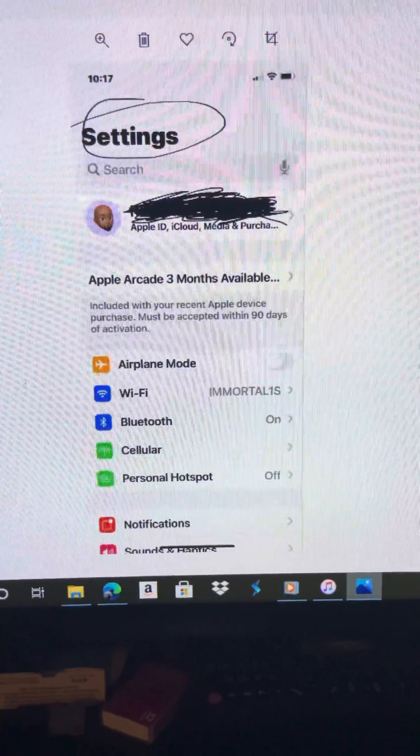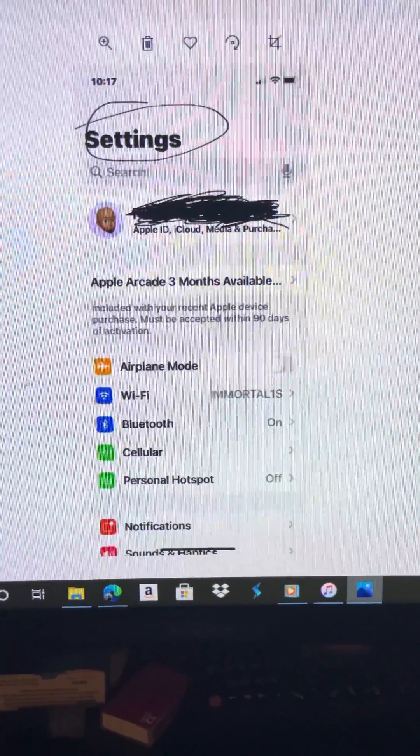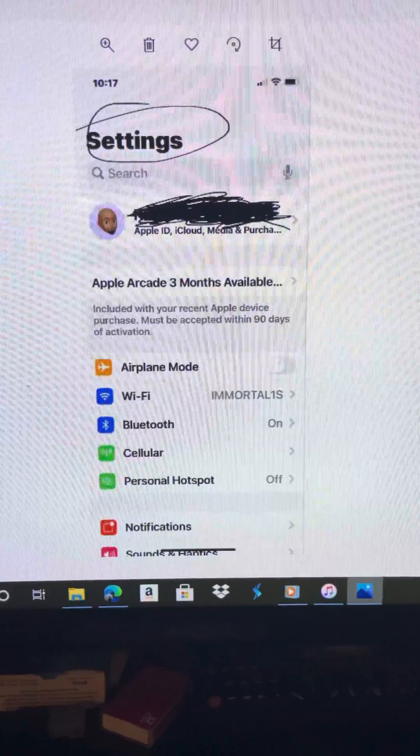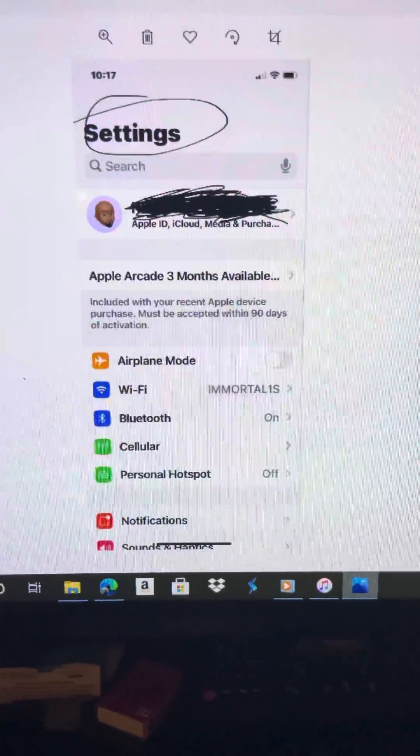This video is to show you how to change your email password on your iPhone 12 device.